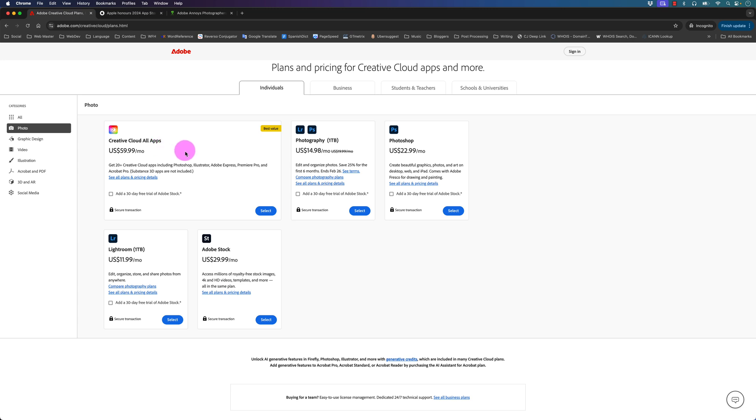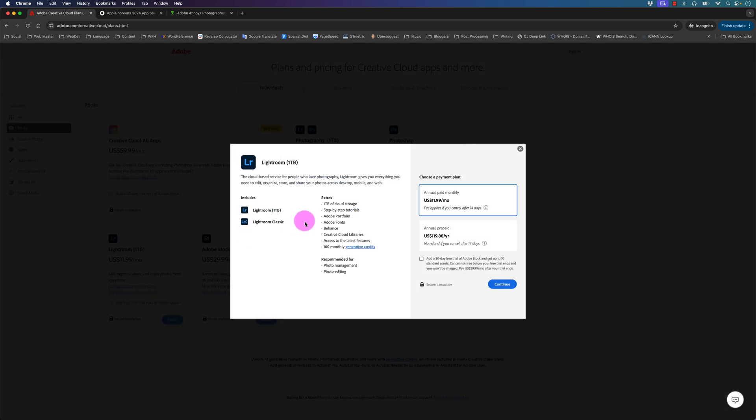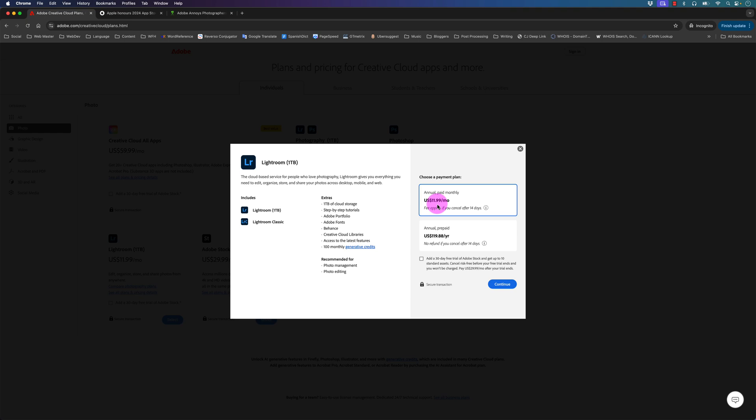The plan that you most likely want to get is the Lightroom plan with one terabyte which includes Lightroom and Lightroom Classic at $120 a year, or you can pay monthly and pay $12 a month which is about $144 a year.